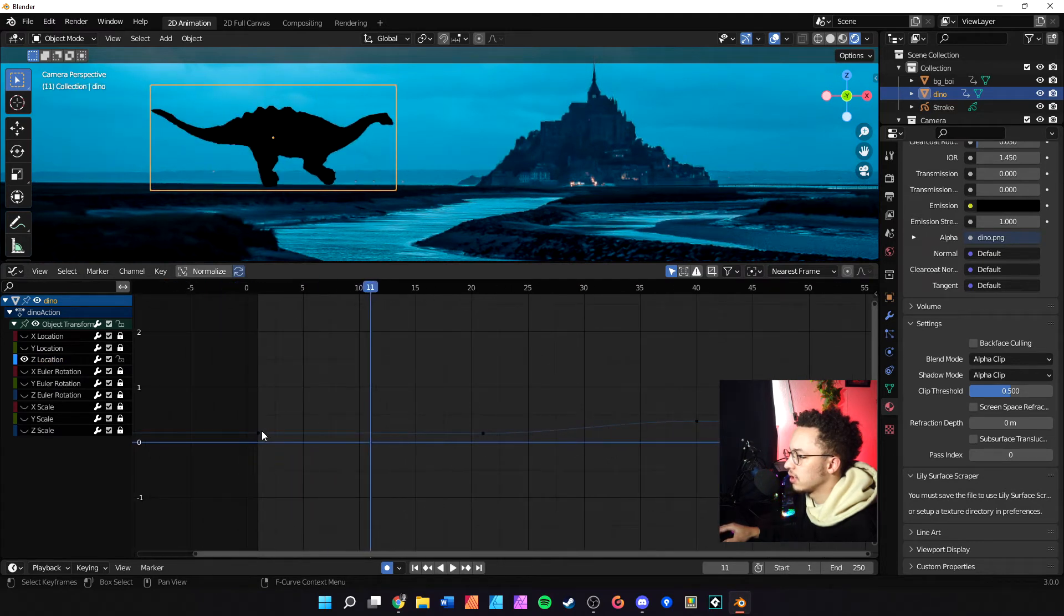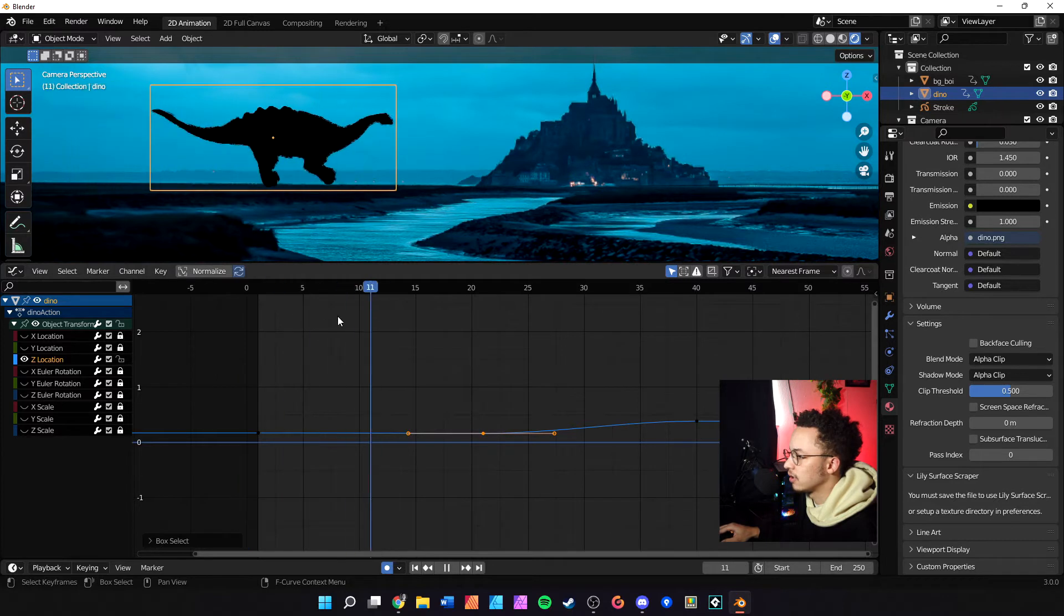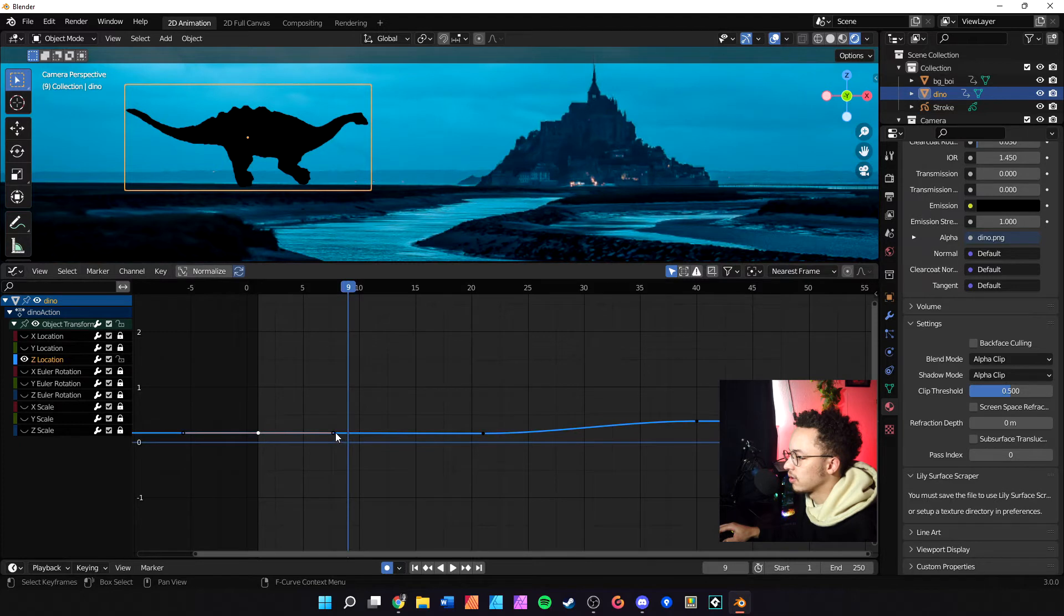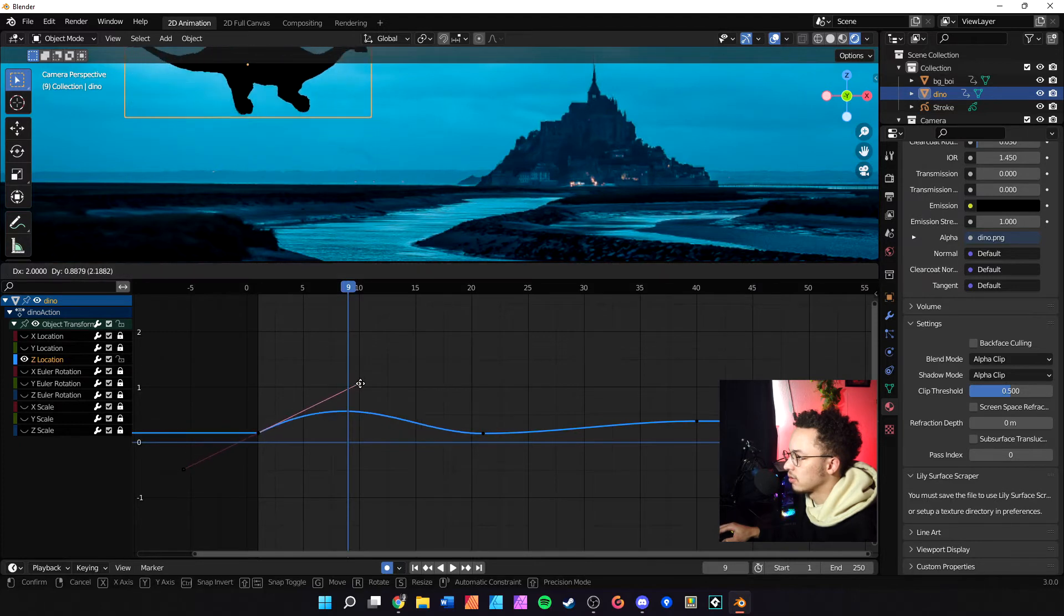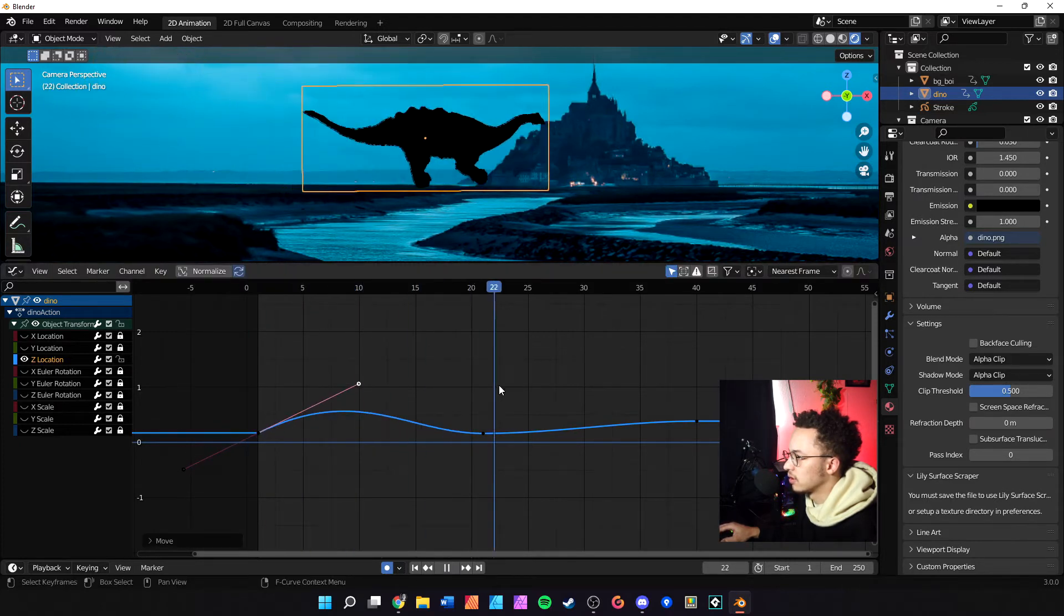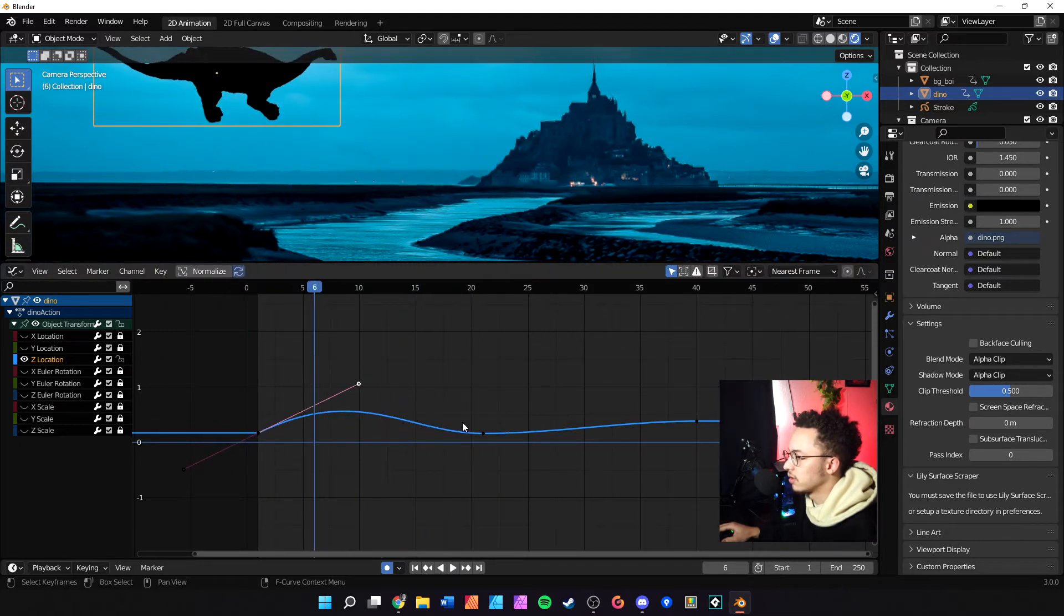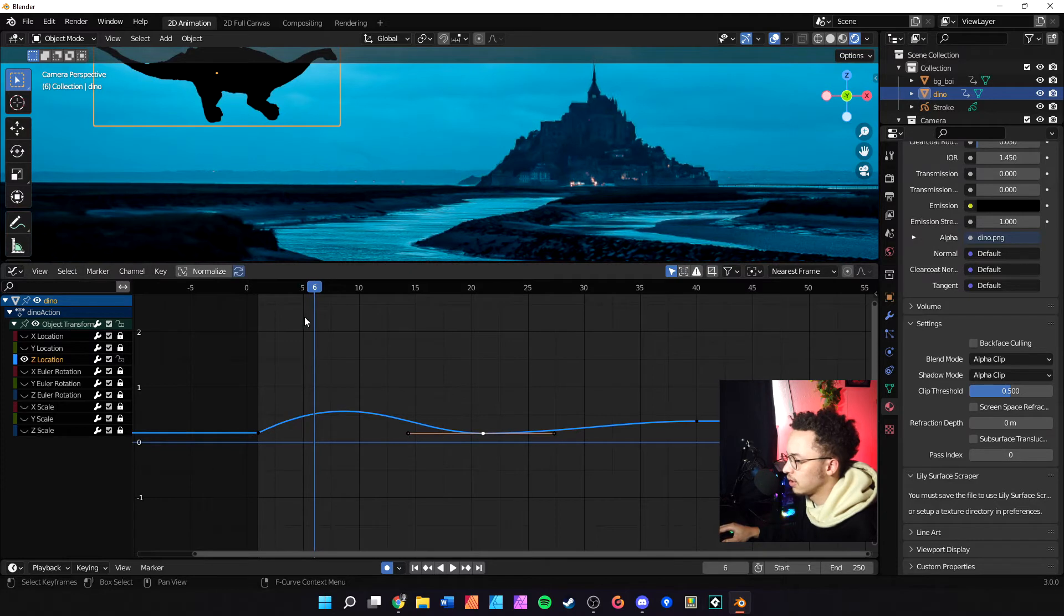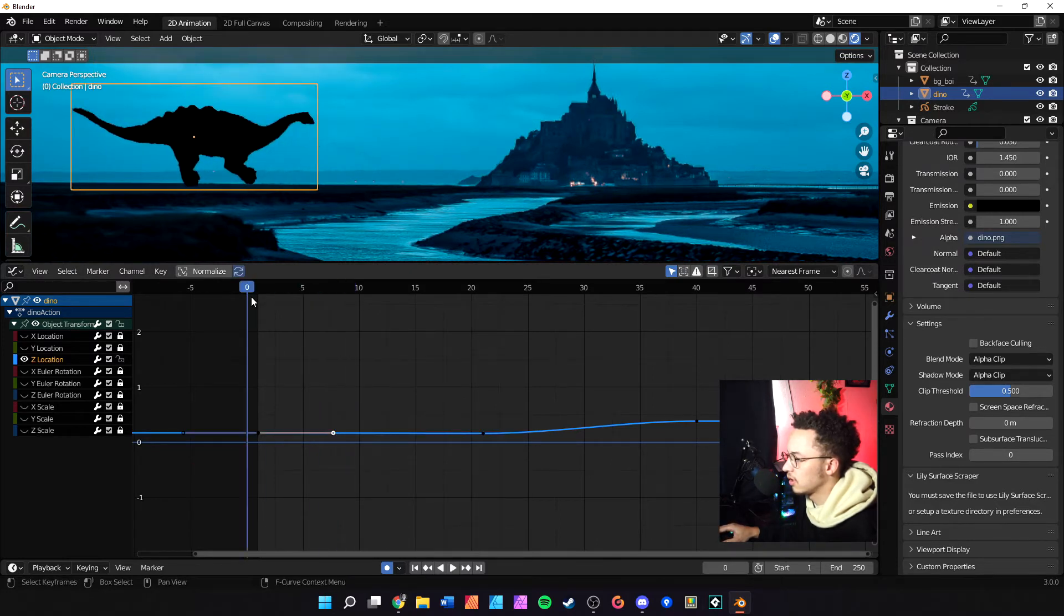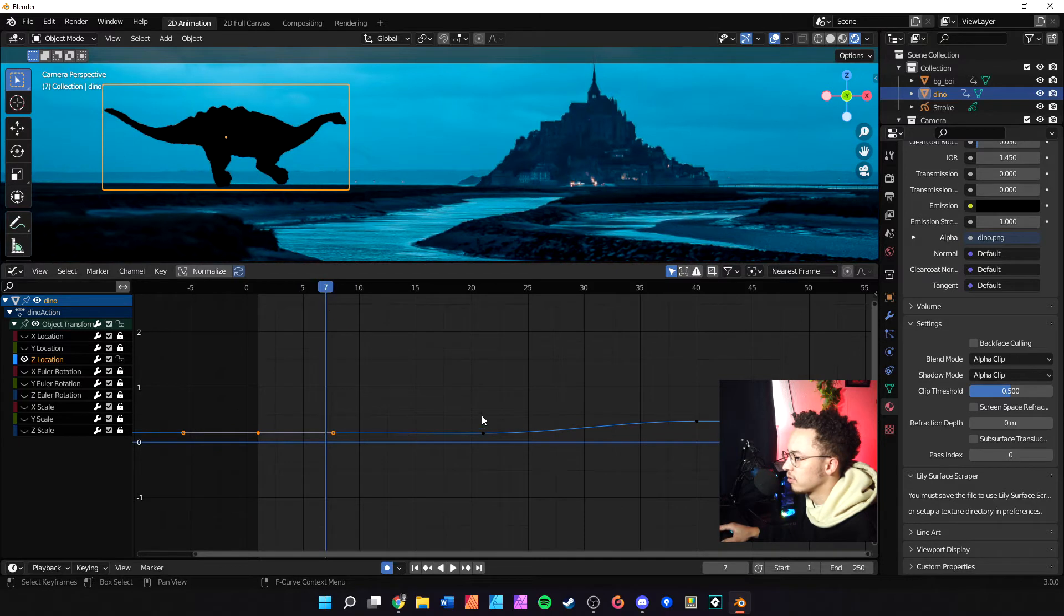We want to edit from this keyframe to this keyframe - the up and down movement. So we could just come in here and play with these handles and see how he does like a little bounce and stuff, but we don't want to do that. We want the computer to do it for us.